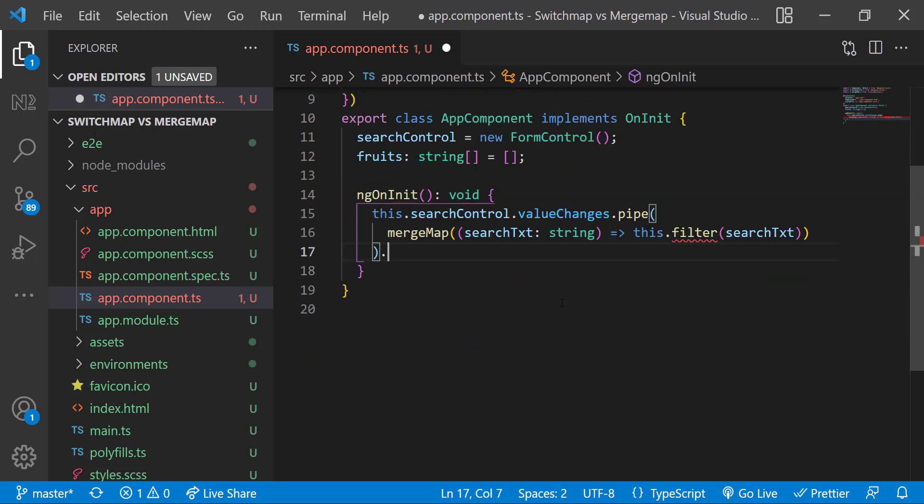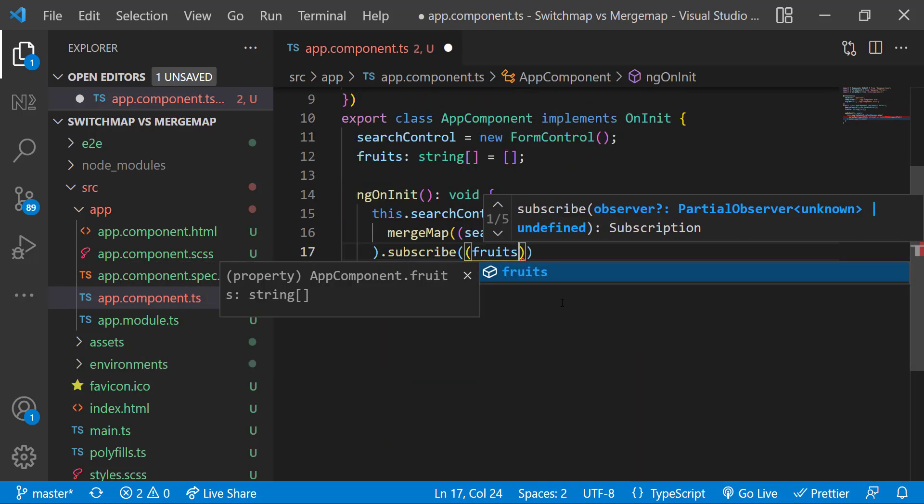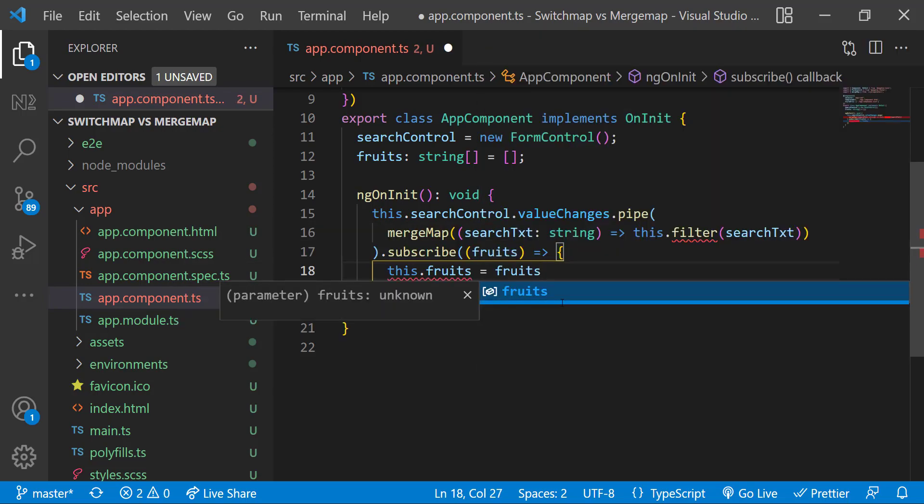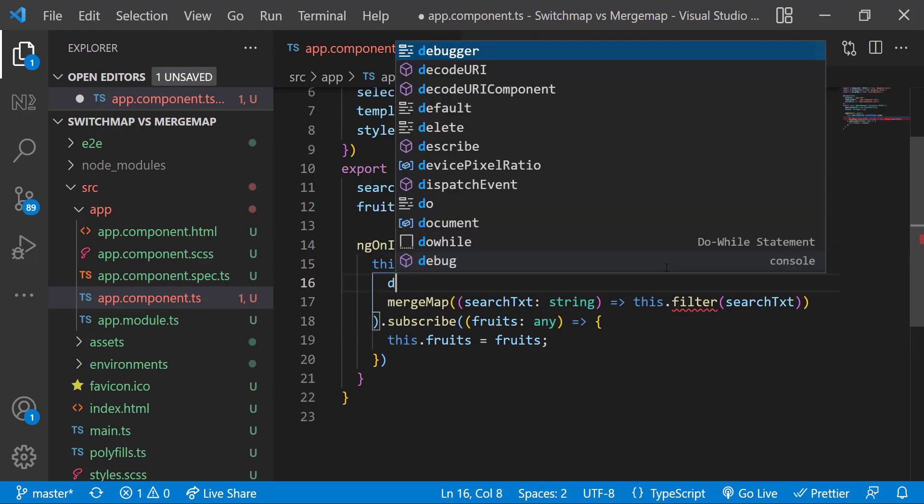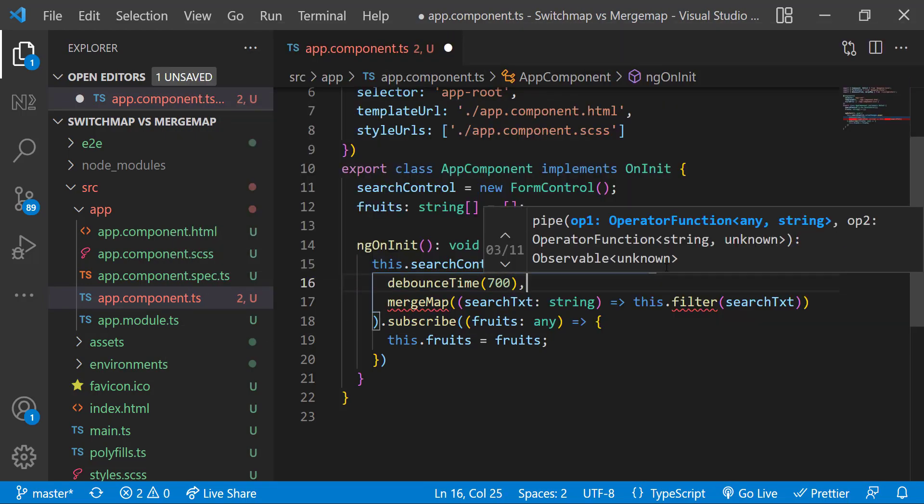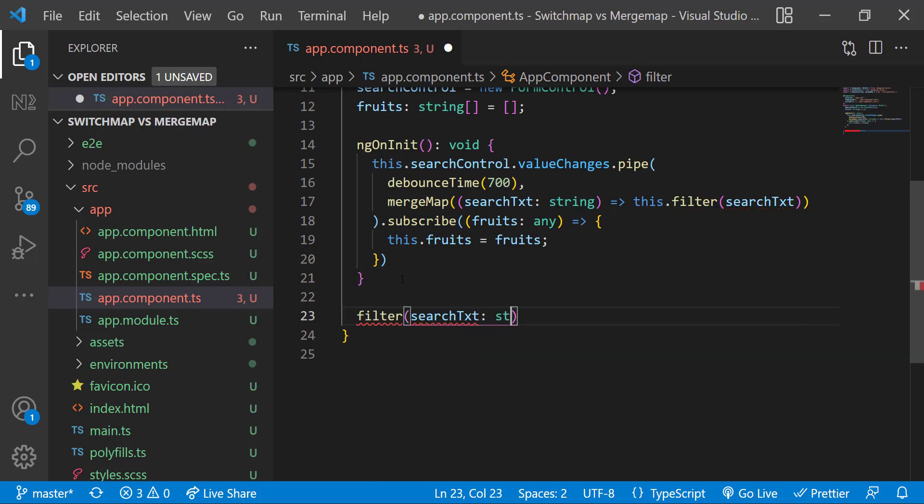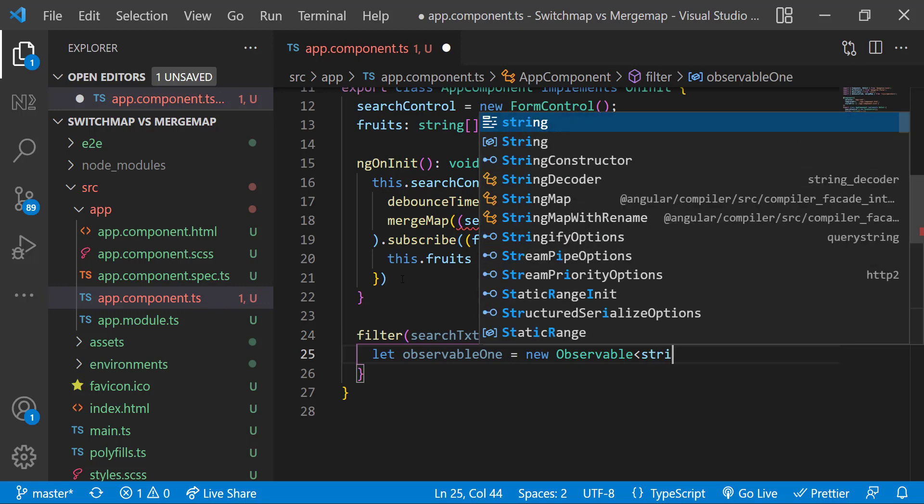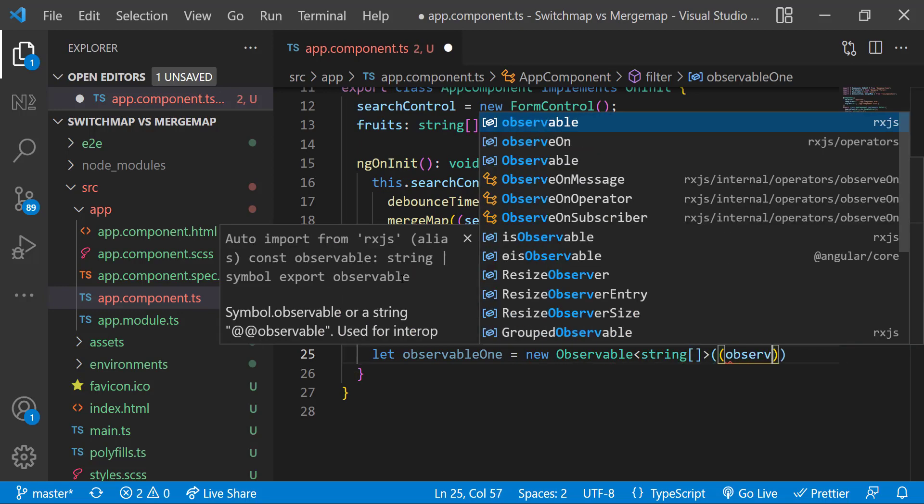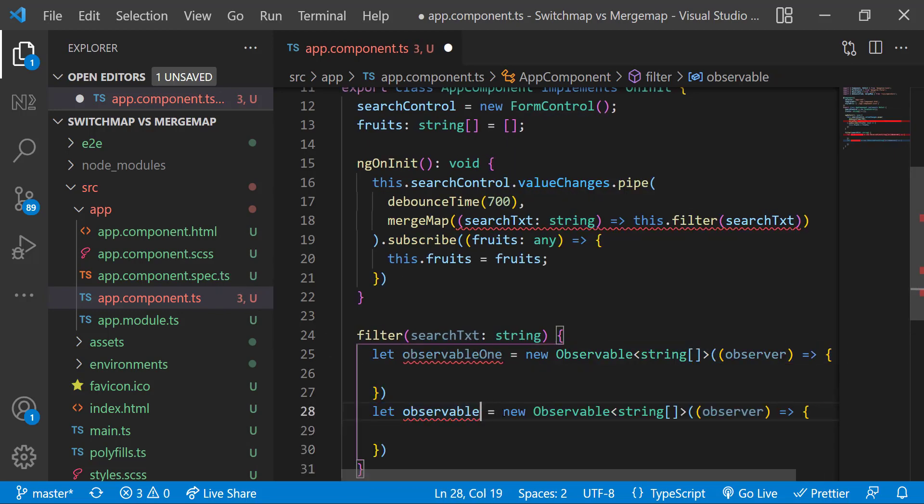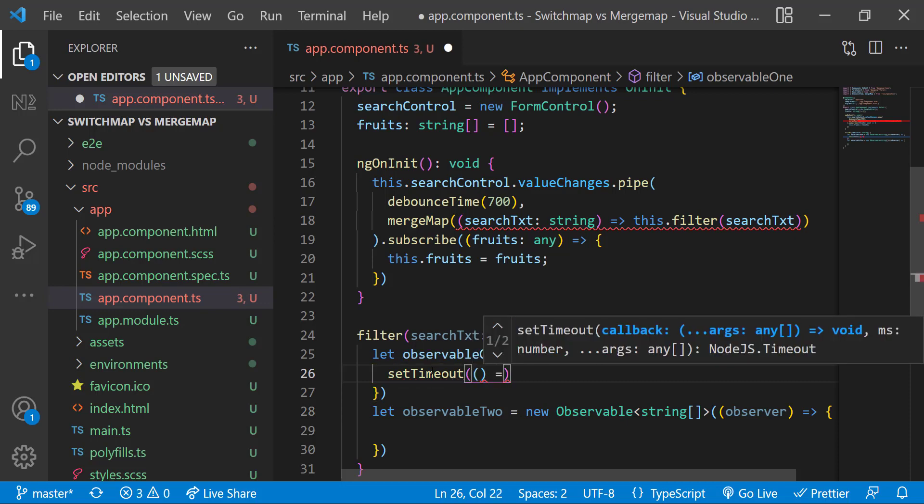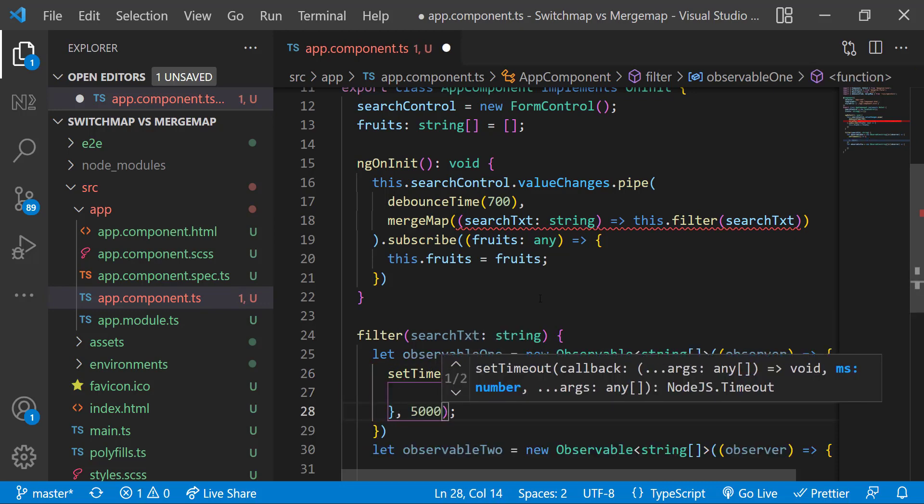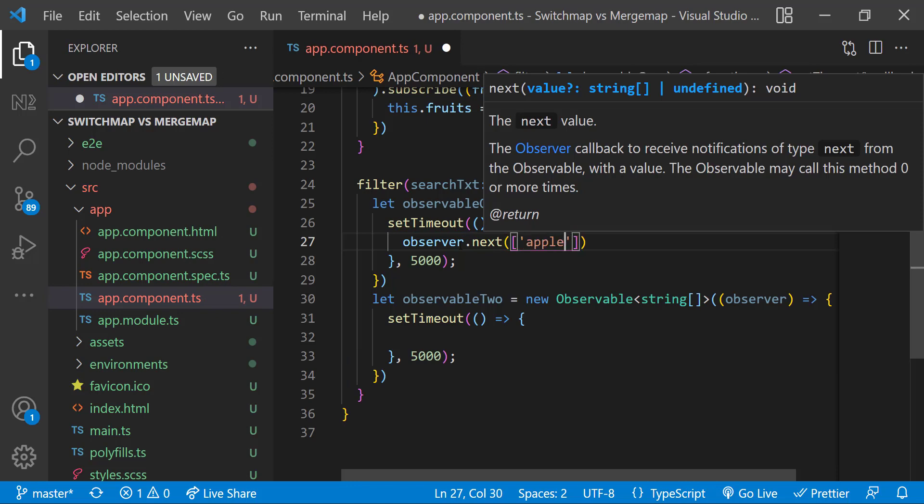And let me subscribe to that and assign the response to the fruits variable. Let me use debounceTime and let me also create the filter function. In the filter function let me create two observables. I am going to use setTimeout to delay it for five seconds. In the first observable let me emit apple and pineapple.